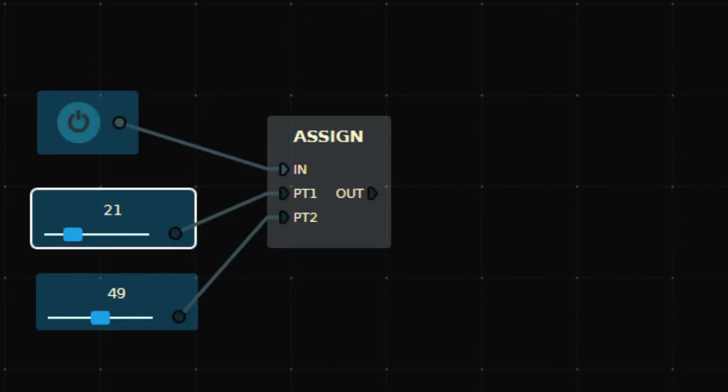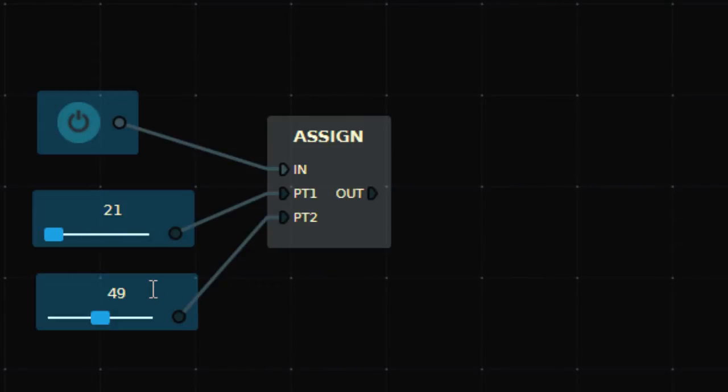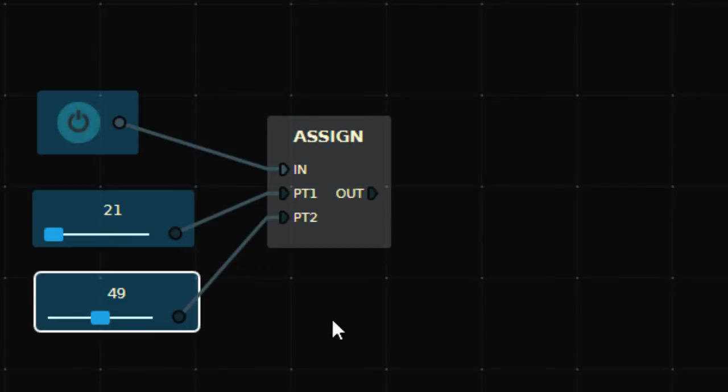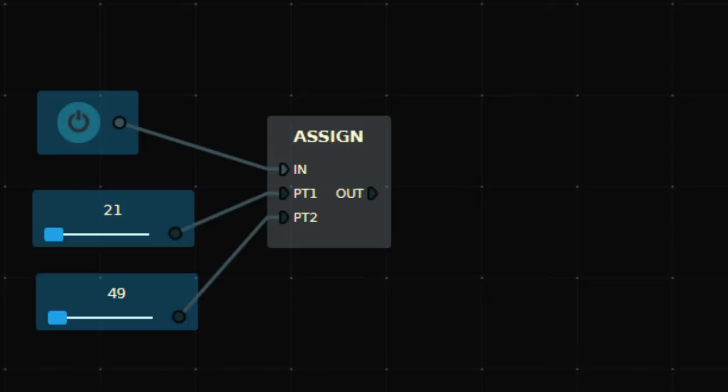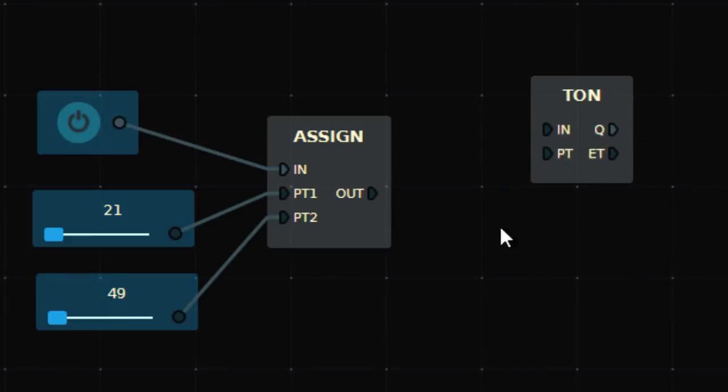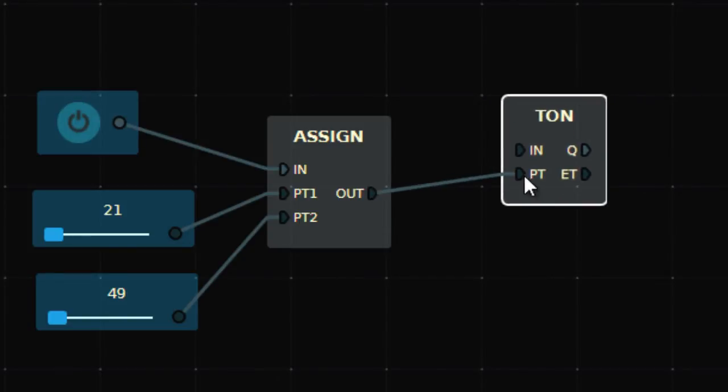Let's first increase this value to 10,000, and this one to 10,000 again. Now let's take a timer, TON. We are going to assign this value to PT. This is the time for the timer.